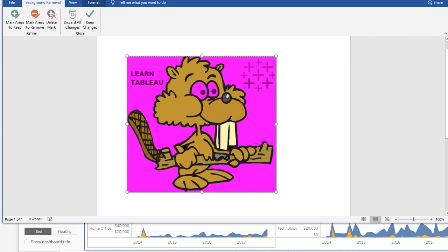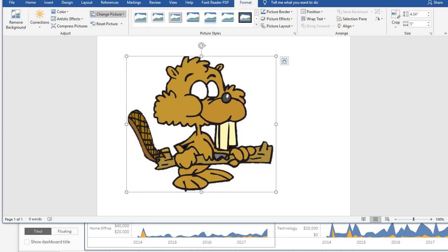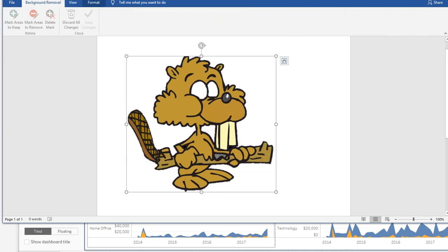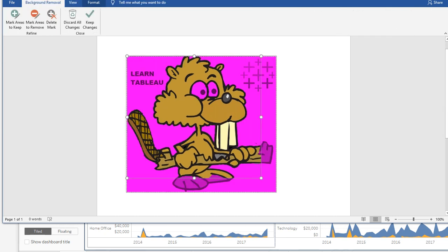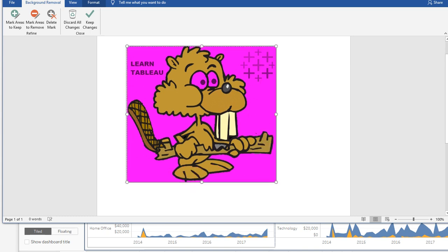So anything that's not pink is what's going to be left out. So if you go to keep changes, you're going to see that the eyes got removed. So if you want to keep the eyes, all you would do is you're going to go to mark areas to keep, click on these two eyes right here.